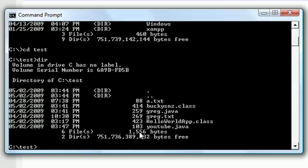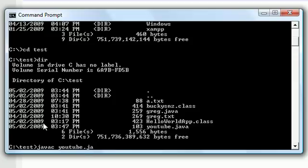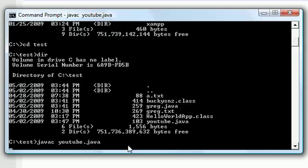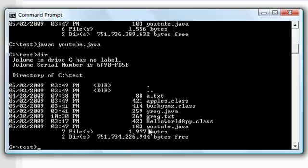So how do we compile this YouTube.java? Well, once you're in your test folder go ahead and press javac which means Java compiler and then press YouTube.java. This means use the compiler on YouTube.java. Then go ahead and press enter. And what your computer does is, now if you press dir we now have a apples.class. So what it does is take that Java file and change it into a class file depending on whatever you name your class.